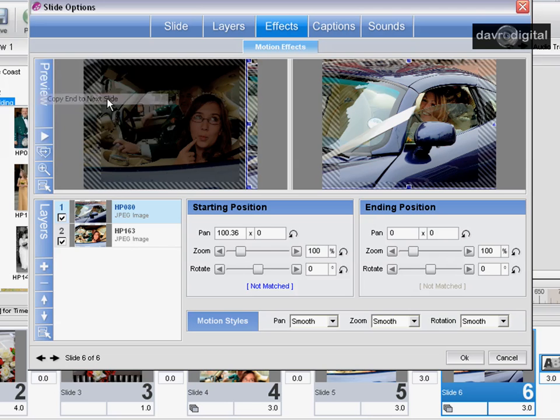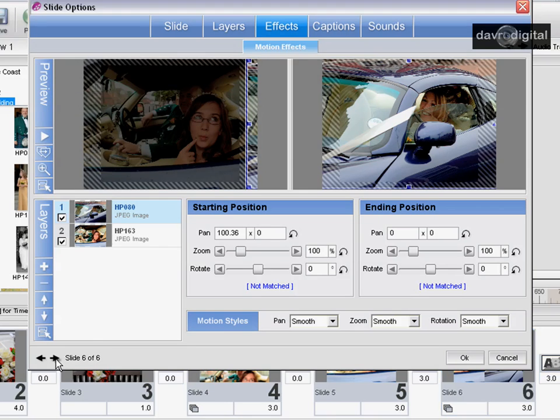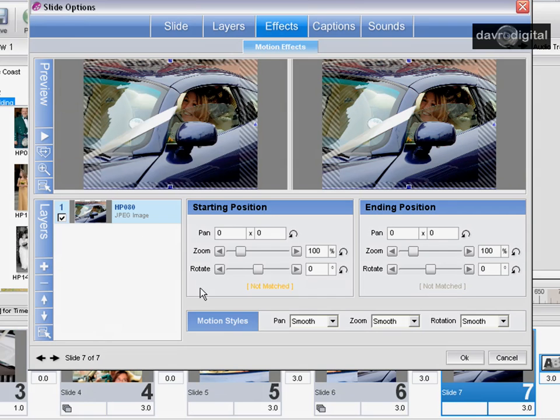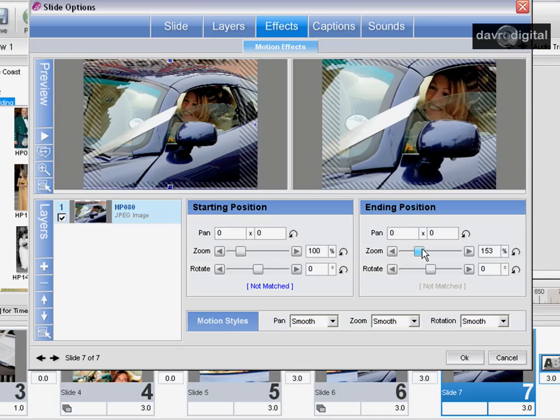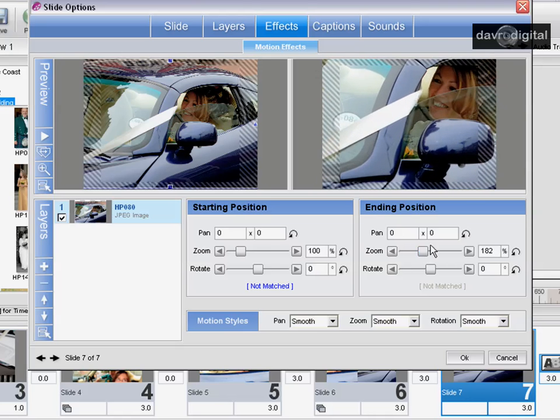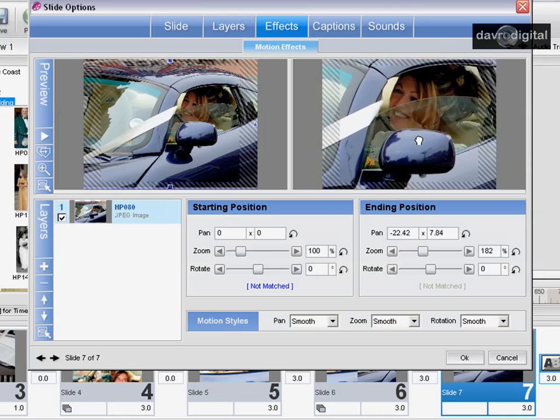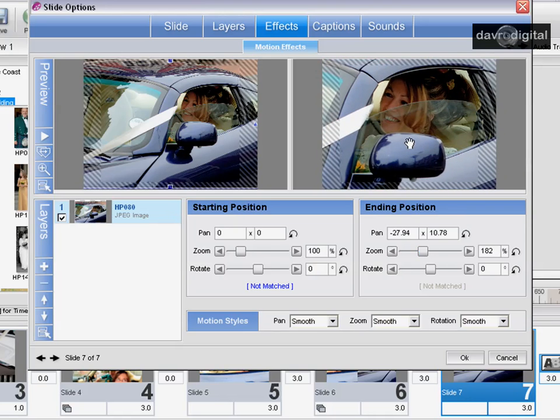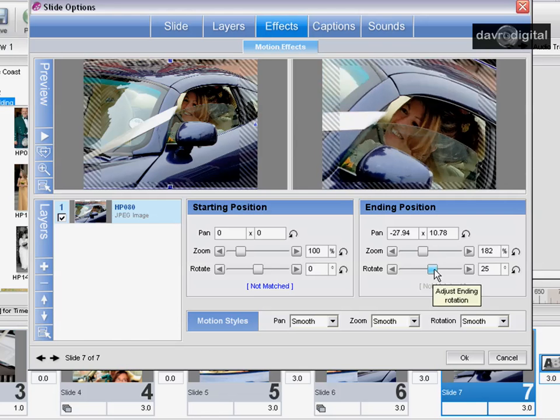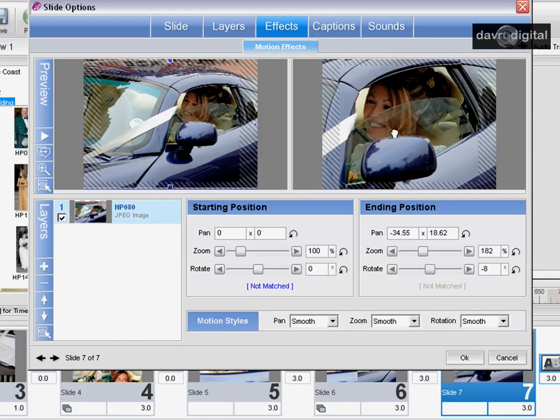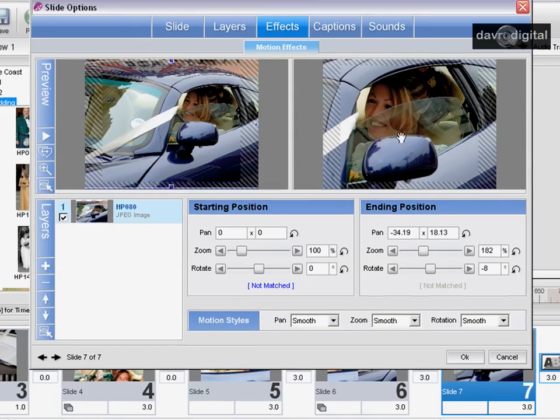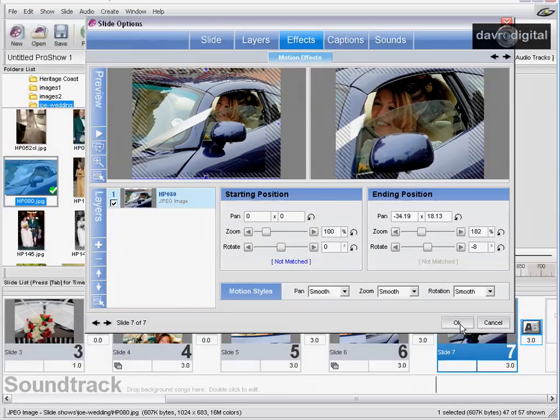Finally, coming to the copy end to next slide again. Let's go to the next slide. What we're going to do with this now is on the end position, we're going to zoom in like that, bringing it in. Let's give it a little bit of rotate as well. Not that way, that way. Could look pretty good. Just a little bit of rotation, great stuff.